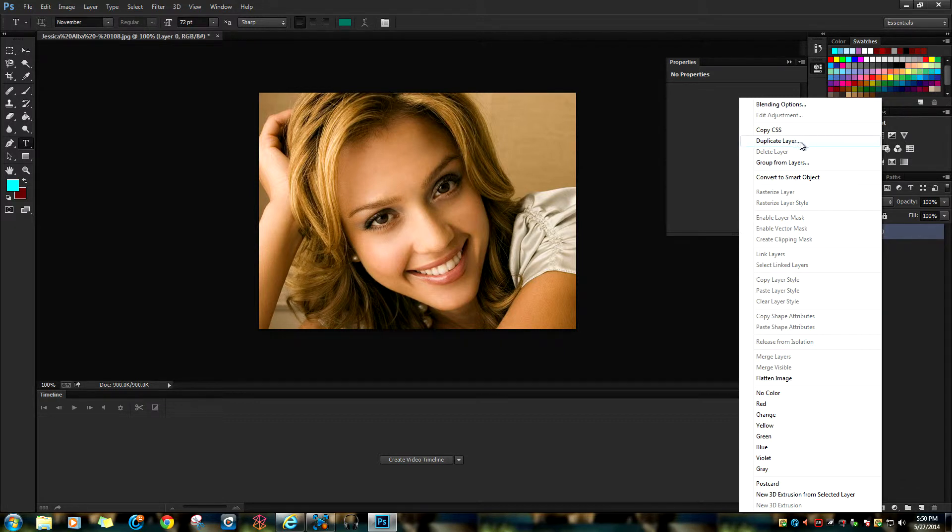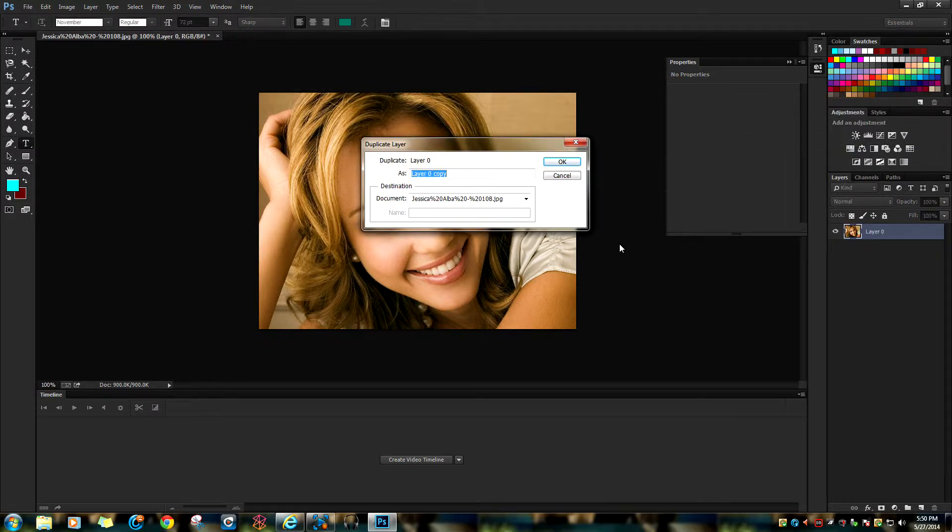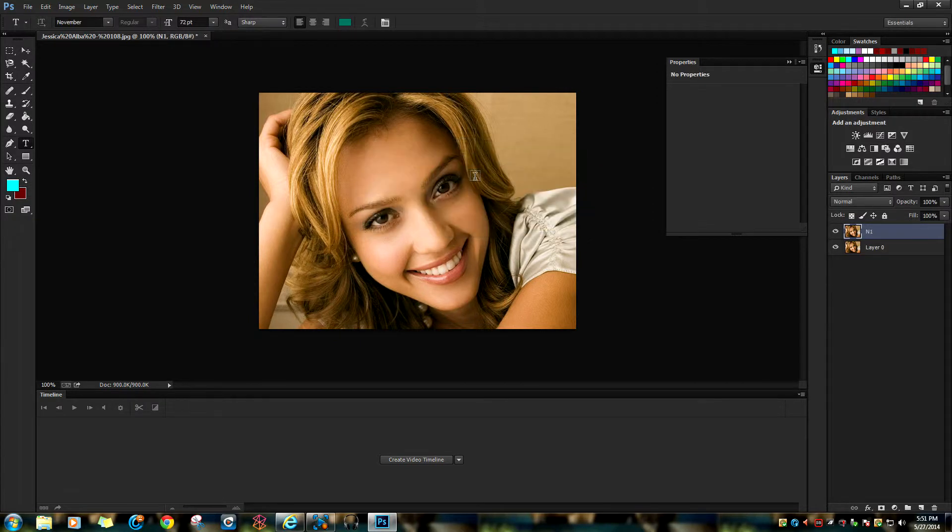You can name the layer whatever you want. I'm going to name it 'Invert'. Now select the topmost layer and change the color mode.